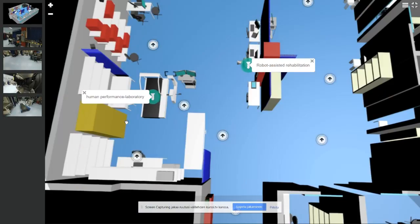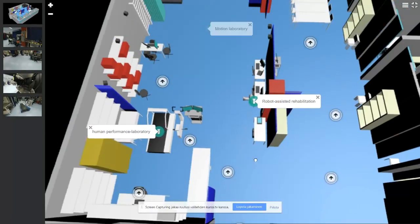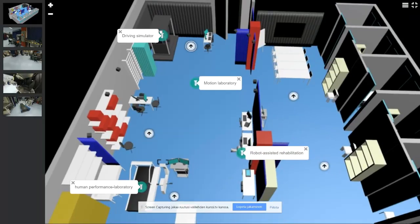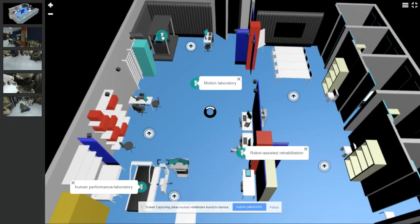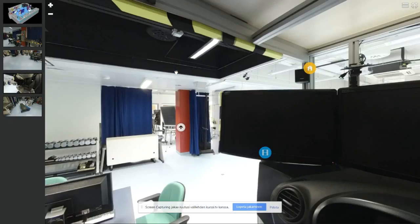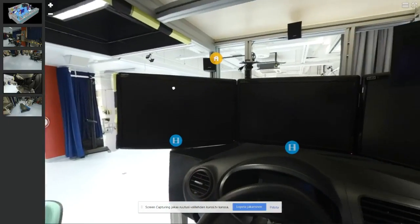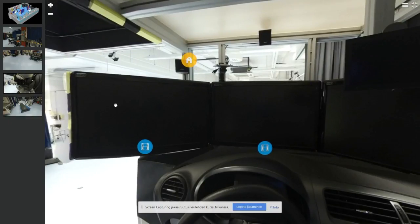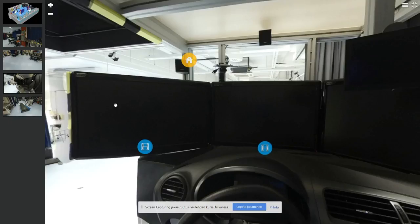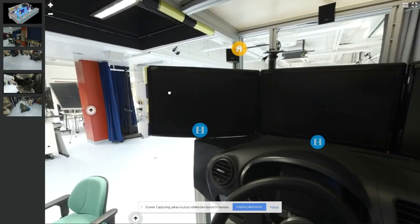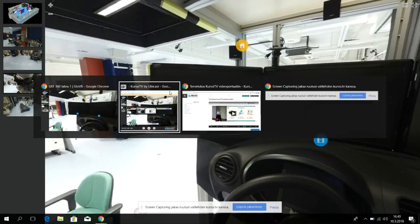So short demonstration of what kind of things we are going to add to the 360 pictures, this kind of hot spots, and this is going to be also added to the Moodle, to the LMS, so students can achieve better outcomes.